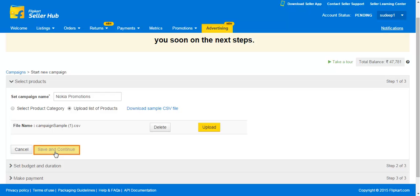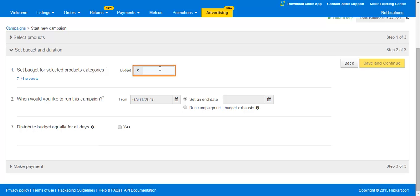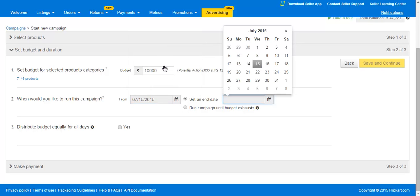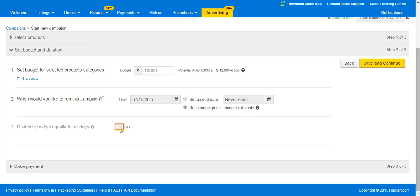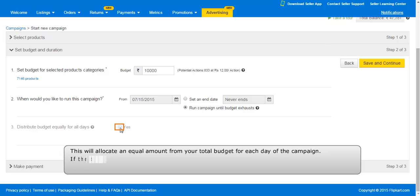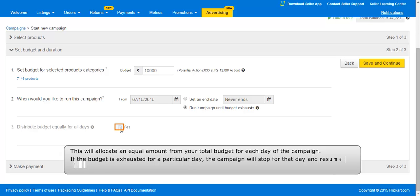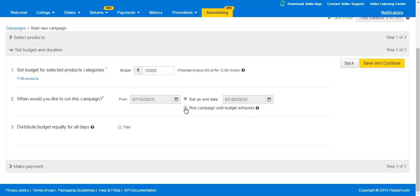Now it's time to set the budget and duration for the campaign. Step 2: Setting the budget and duration. Enter the campaign budget here — you will see the potential number of actions that can be achieved based on your budget. Set the start date and end date that you wish to run the campaign for. You can choose to equally distribute the budget for all days of the campaign, which will allocate an equal amount from your total budget for each day. If the budget is exhausted for a particular day, the campaign will stop for that day and resume automatically from the next day. You can also run your campaign until the budget ends.